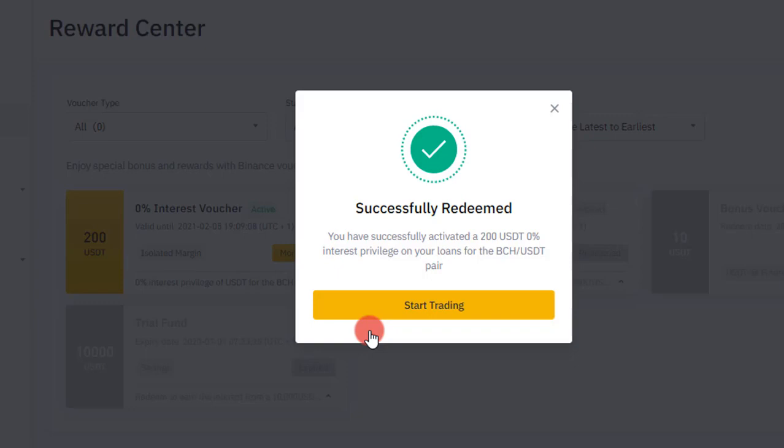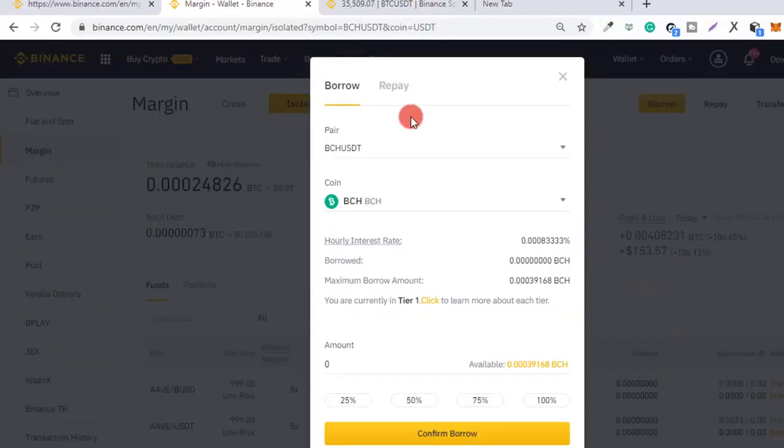Now I've redeemed the zero percent interest voucher. Before I start trading, I need to clarify — this is not trading capital. It simply gives you zero percent interest on up to a $200 loan. For those trading Binance margin, you know you can trade with more than your initial capital using leverage. With 5x leverage, you're trading five times your capital, borrowing the other four times, and normally you'd pay interest on that. This voucher lets you have zero percent interest on up to $200.